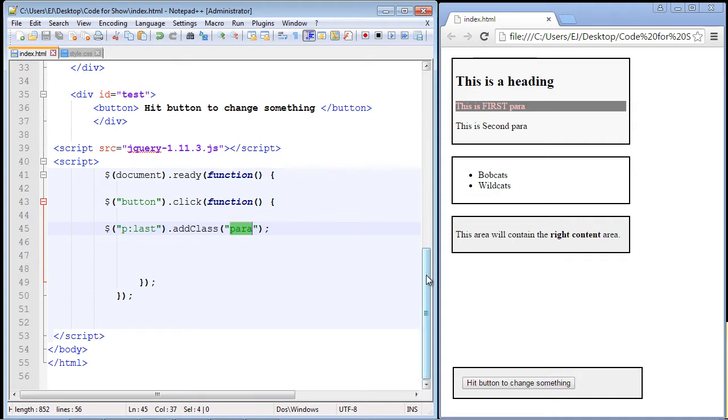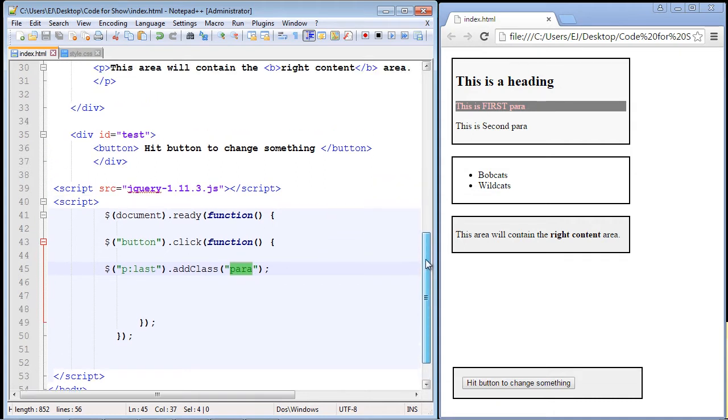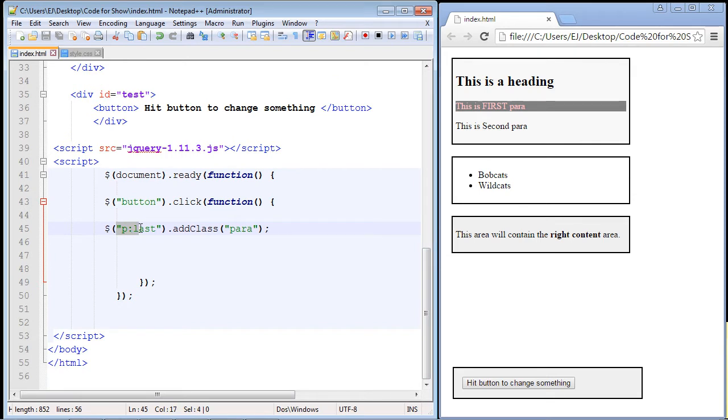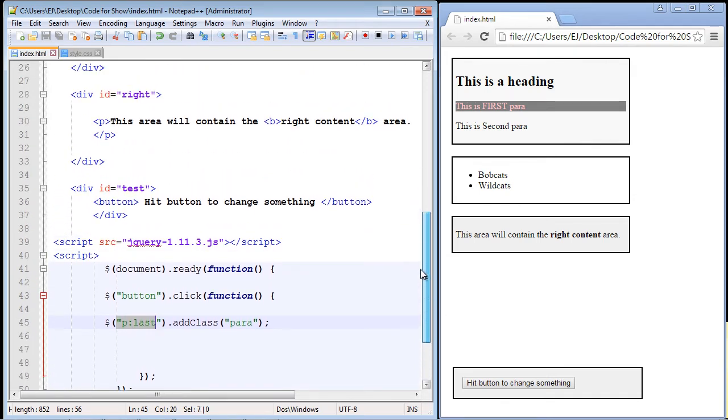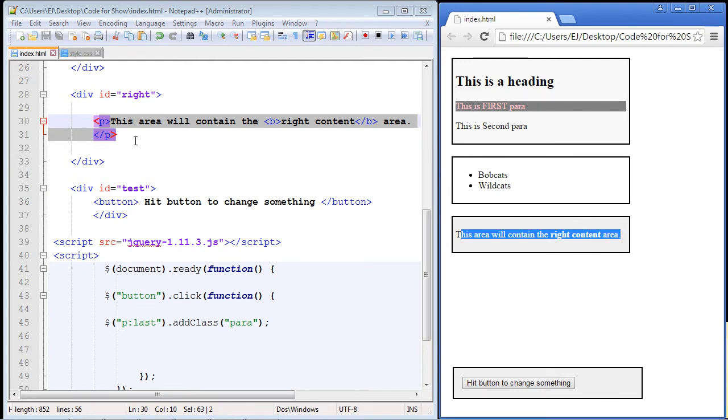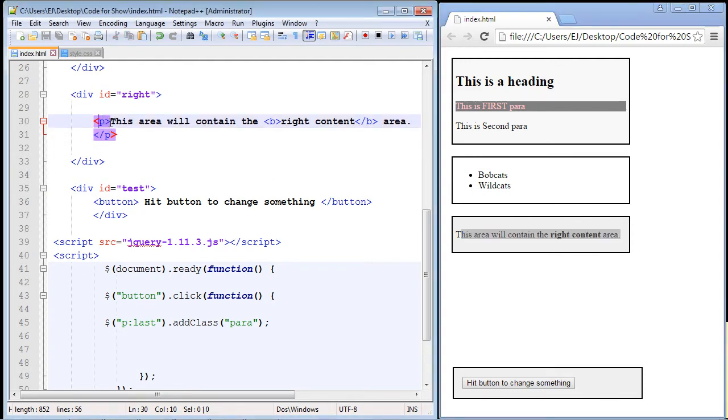And in this case, what we're going to do is we're going to select the last paragraph on our web page. And of course, the last paragraph is right here in our last section. This area will contain the right content area right here. So that's what we're going to add a class to. So it would be no different than typing the class right in here.